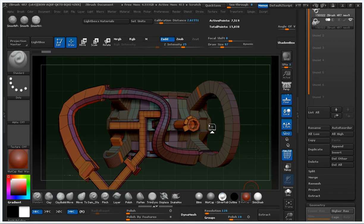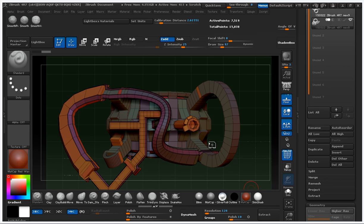Hi, it's me again from Bali, Indonesia. ZBrush 4R7 has a lot of new features.